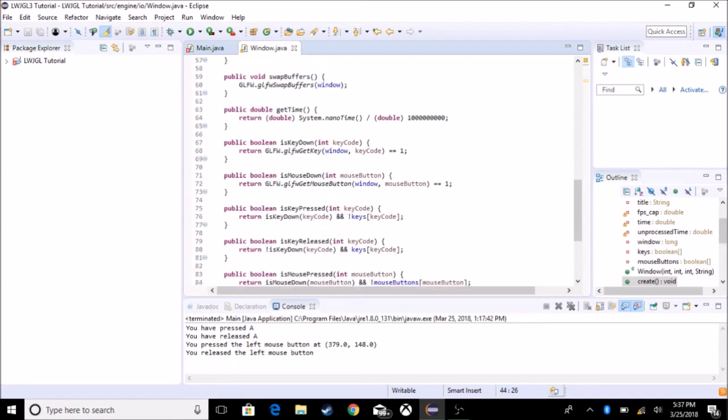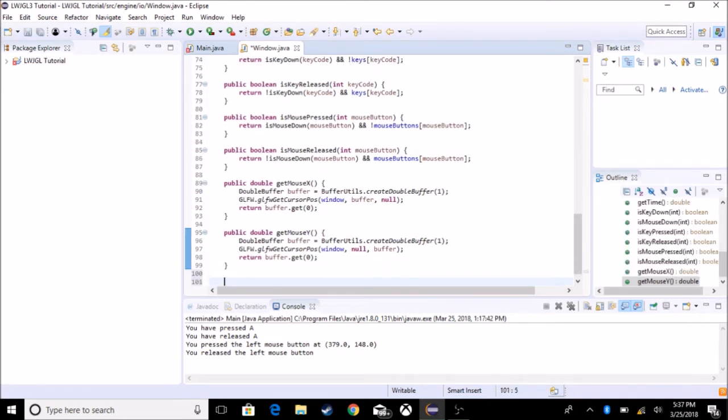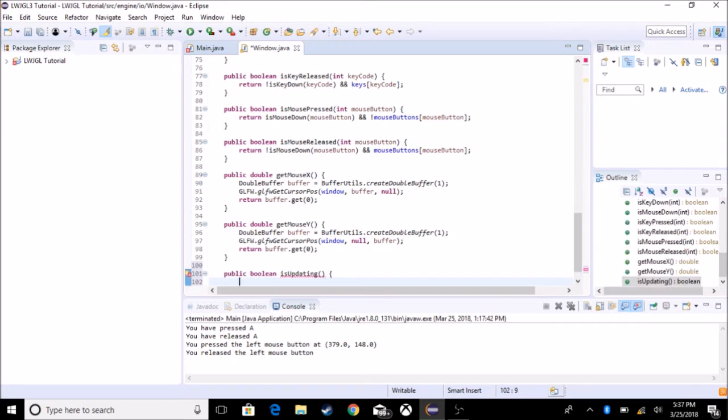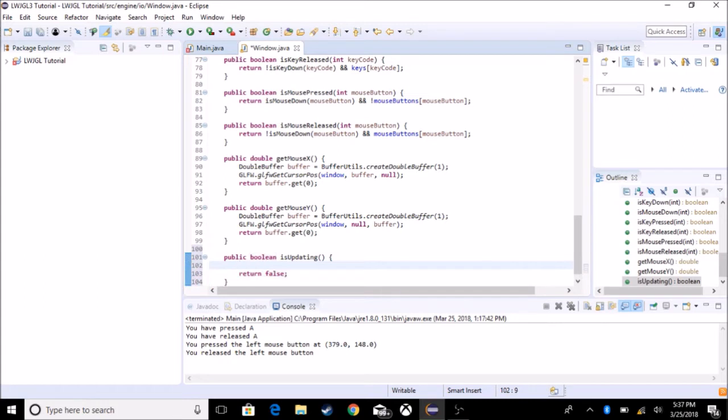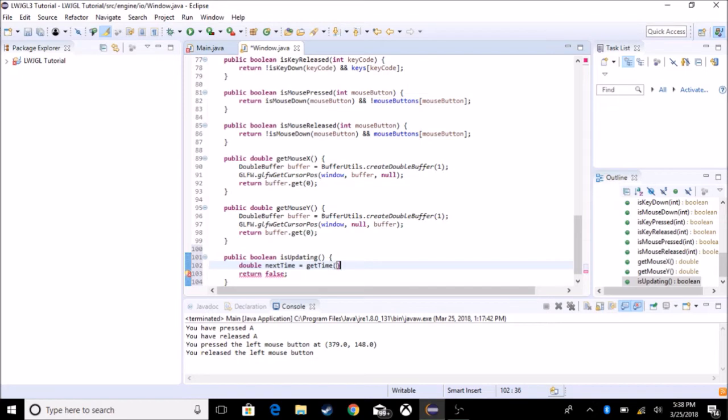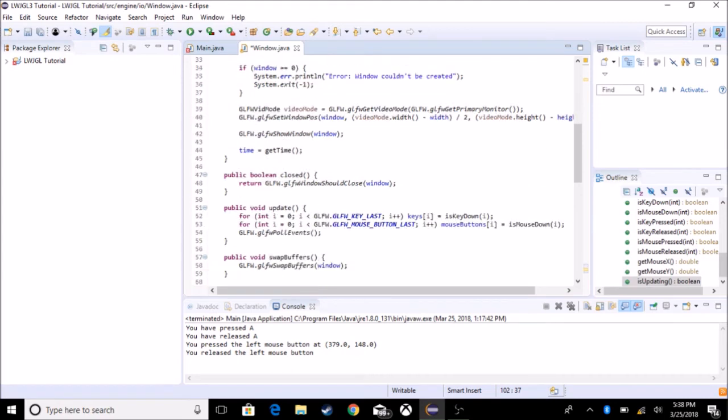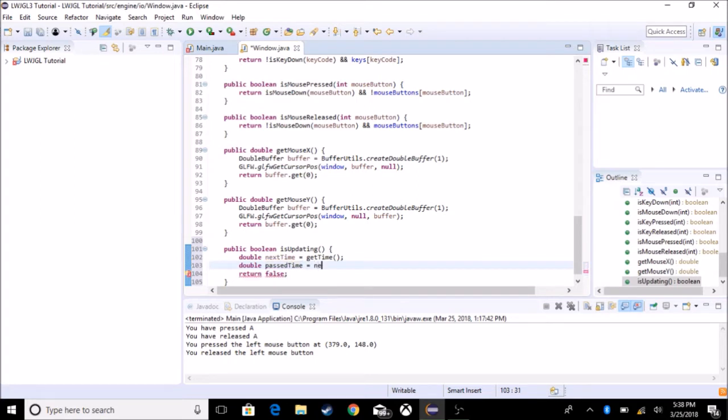No, we're going to make a new one. We're going to make a new one so we don't clog anything up. So it'd be public boolean isUpdating, and I said boolean because it's going to return if it should continue on, and we're just going to return false for now, but here we go. So next time, so we're going to say double next time is equal to getTime. And what this does is, since isUpdating is going to be one frame from this one, it's going to have a one frame advance.